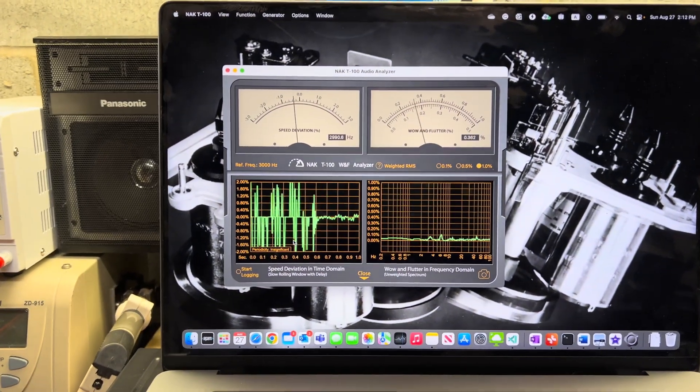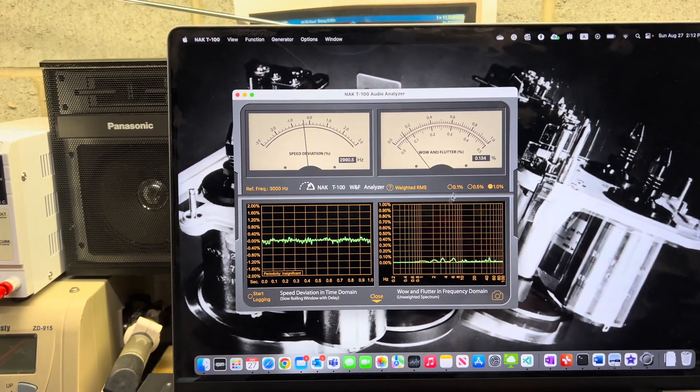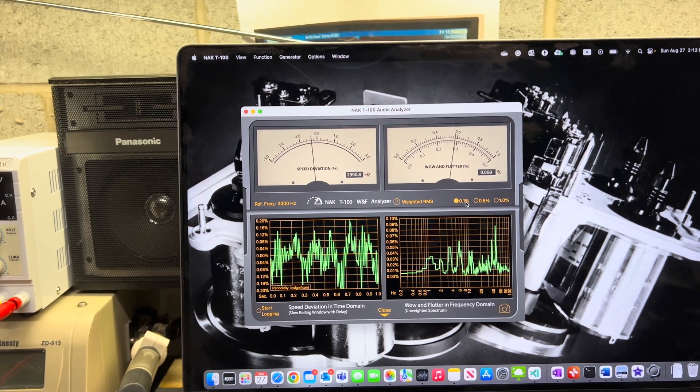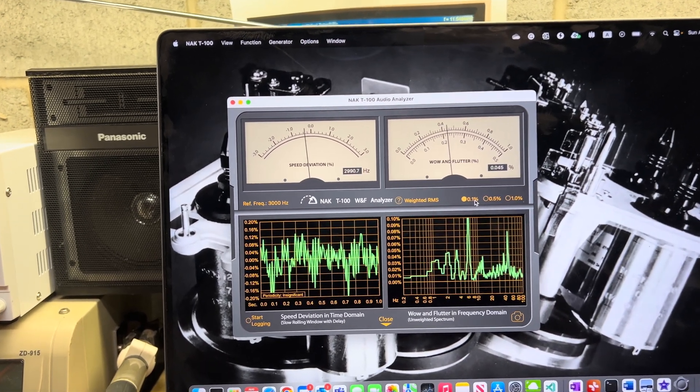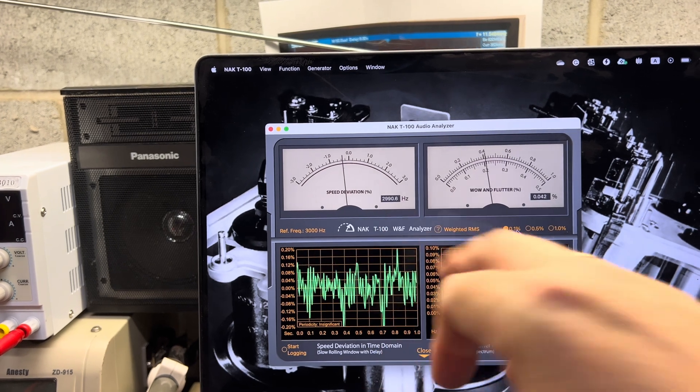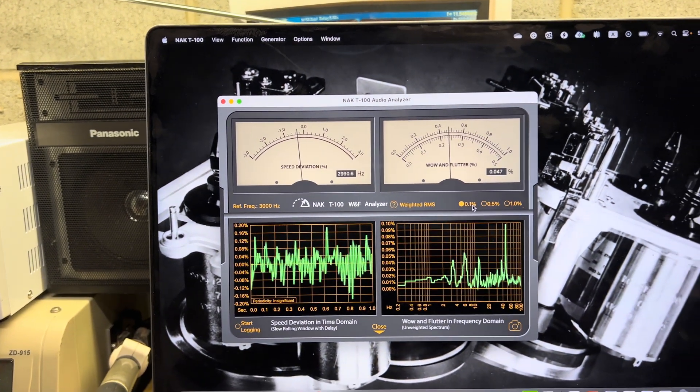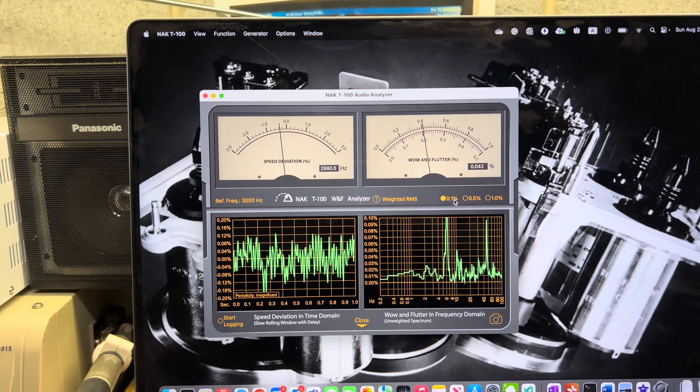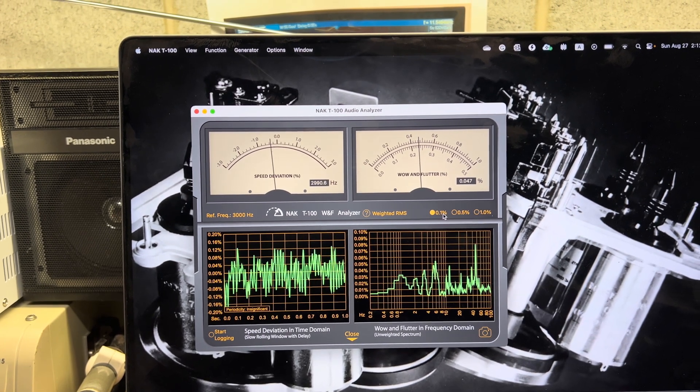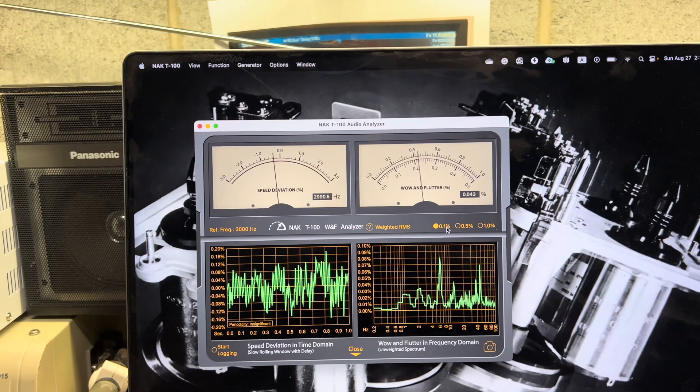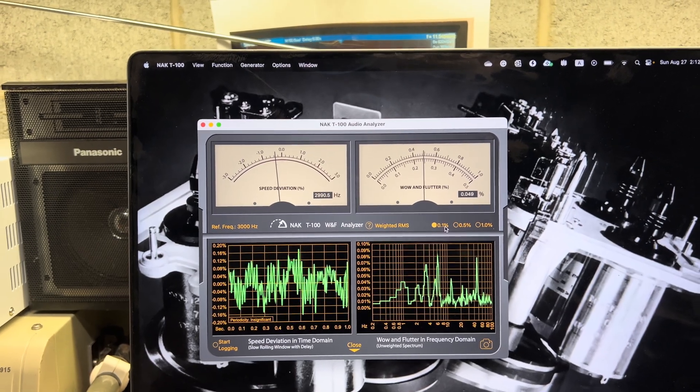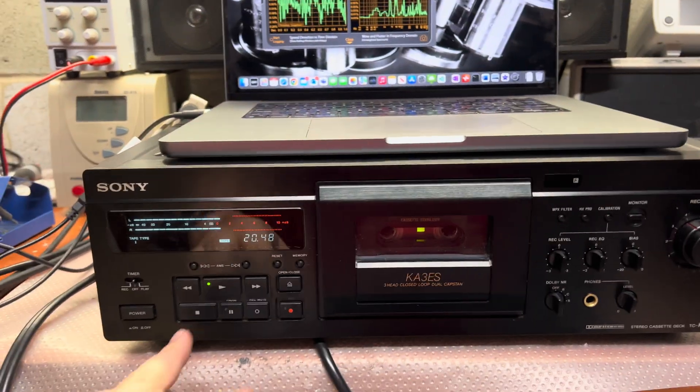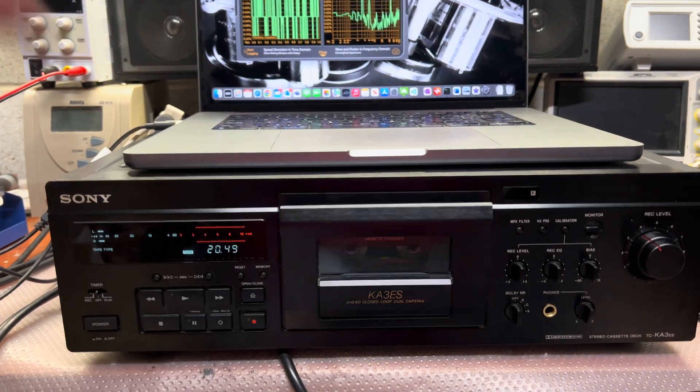Here it's going down, the speed is improved a little bit. You see 2990 to 2991, good. Sony shows 2994. Wow and flutter drifting between 0.04 to 0.05, so that's good. It's an awesome range in these values.